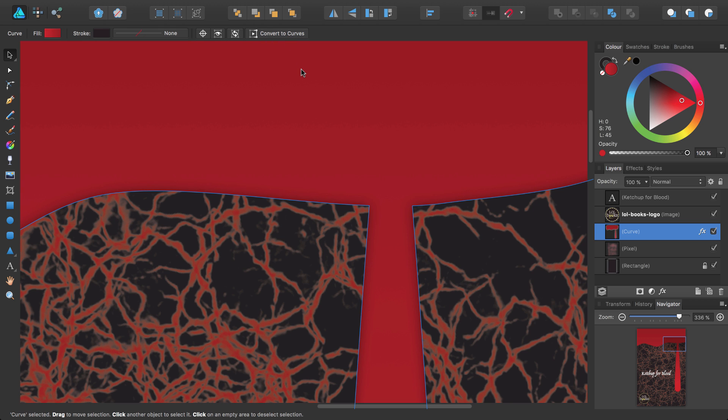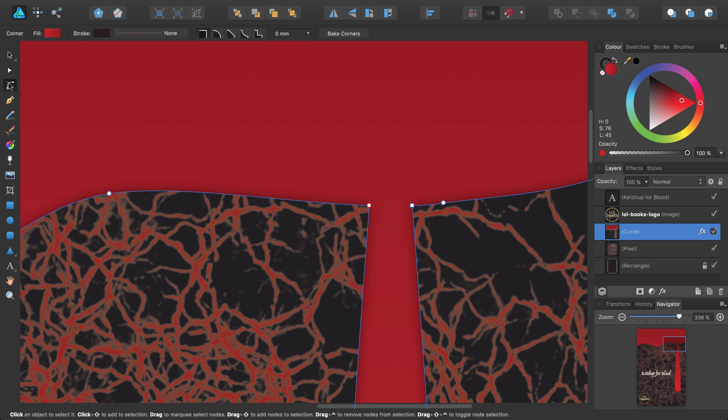At first, nothing seems to have changed. However, if you look at the layers panel, you'll see my selection is now listed as a curve rather than a compound, and it's lost its individual contributing shapes. Furthermore, if we re-select the corner tool, you can see that the nodes display, allowing us to play around with them.